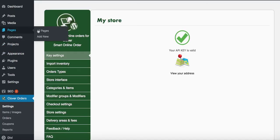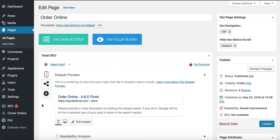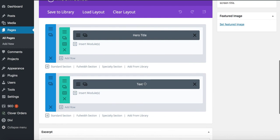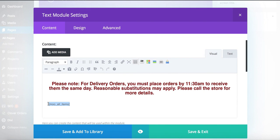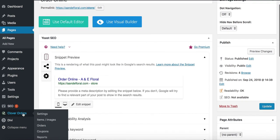To change the delivery message text, go to Pages, All Pages, find the Order Online page, and press Edit. It may seem overwhelming at first but it's pretty easy. Find the second text block, press the three lines to open it, and make your changes — for example, change '11:30' to '11:45' or add 'Please call the store for more details.' Make sure to press Update so your changes are reflected on the website.